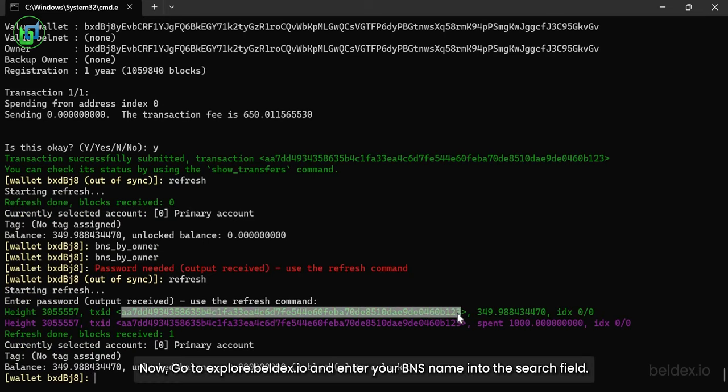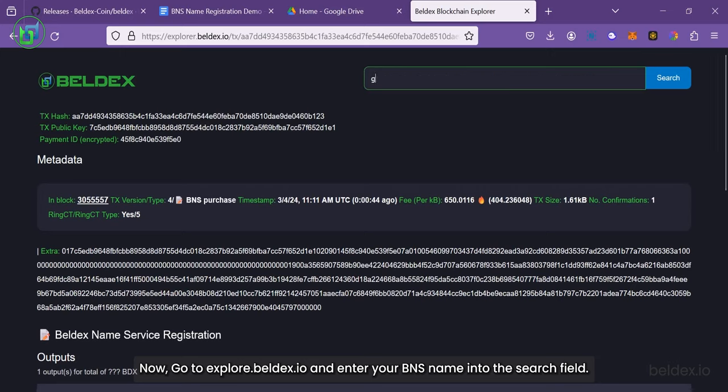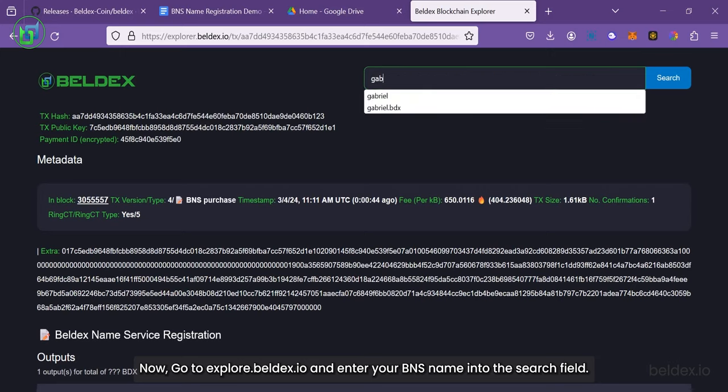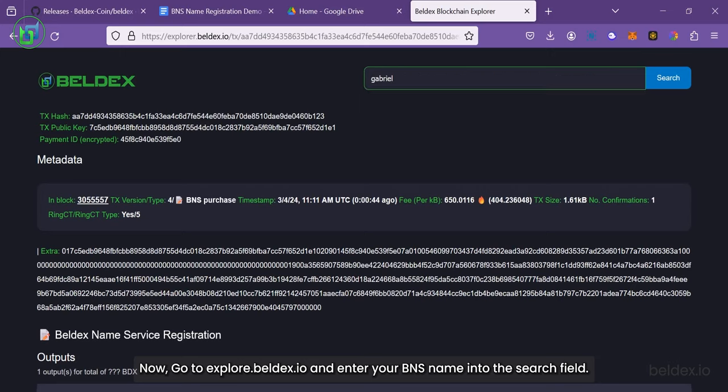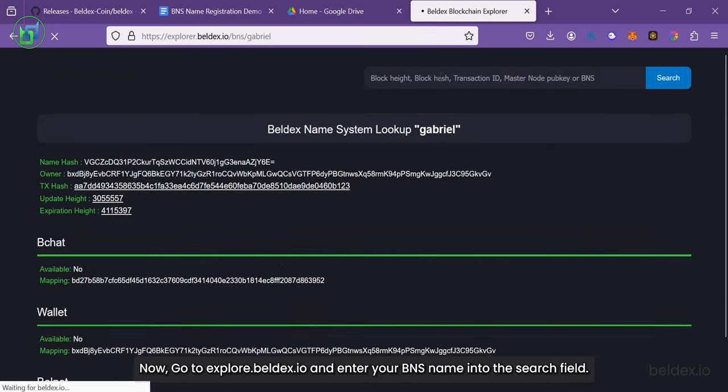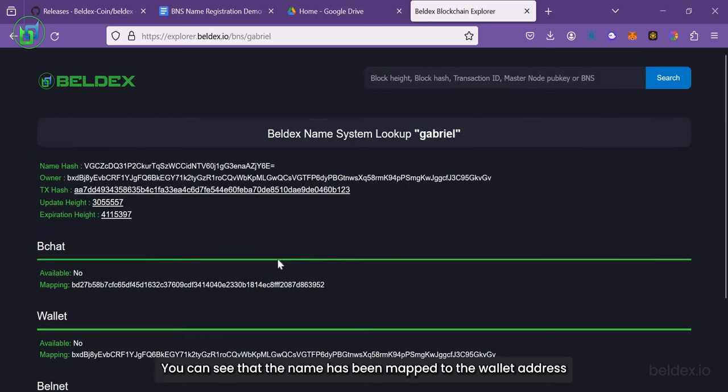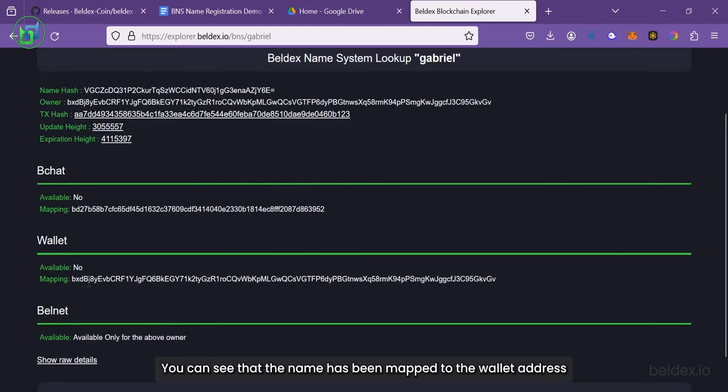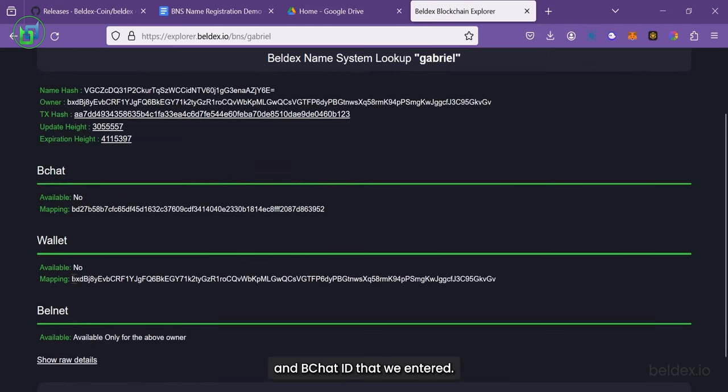Now, go to explorer.belldex.io and enter your BNS name into the search field. You can see that the name has been mapped to the wallet address and BChat ID that we entered.